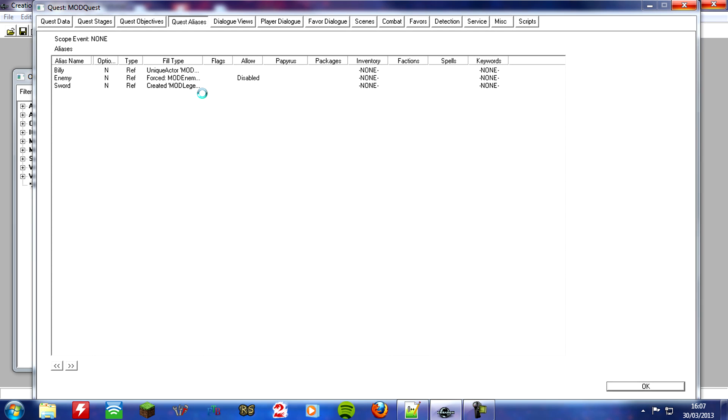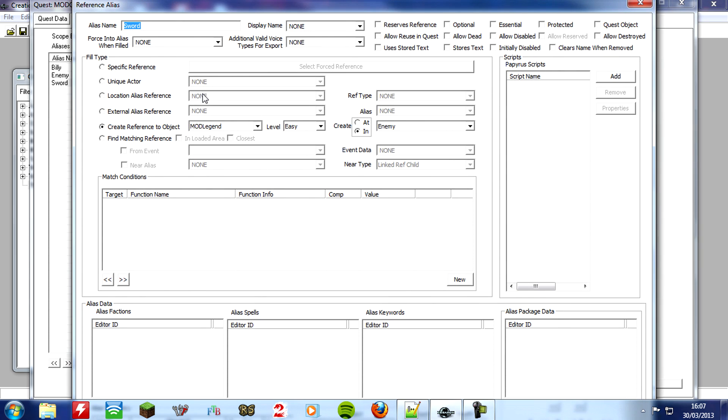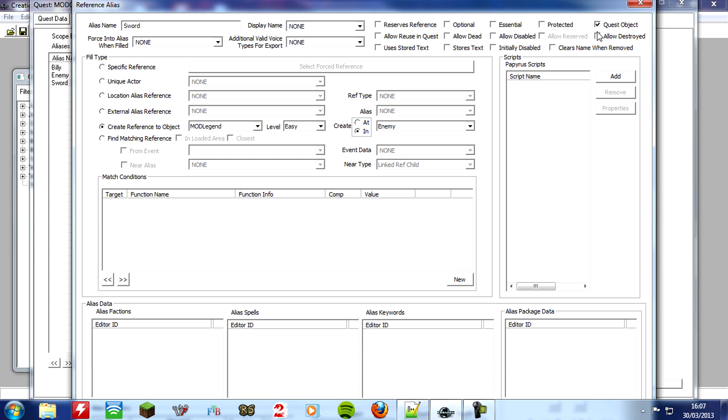Here we go, and you want to go to these check boxes again, in the top right corner, and you want to select quest object. If you've ever done a quest in Skyrim where it doesn't let you drop an item, because it says this is a quest object, this is basically what this check box does, so it won't let you lose the weapon, it won't let you drop it.